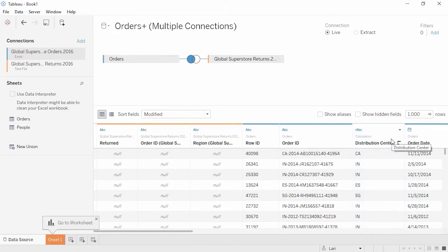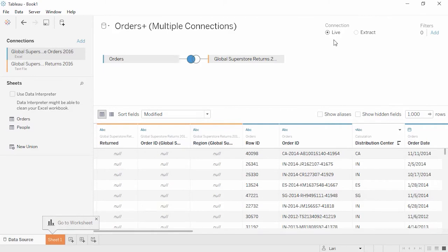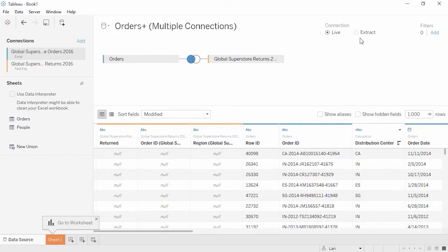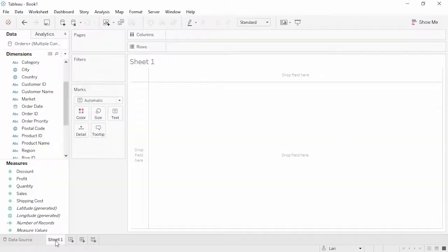Next, we can decide if we'd like to connect live to the data or extract it. Connecting live is great when we have constantly changing data or when we want to leverage the high-performance database we're connected to. Alternatively, we may choose to import data into Tableau's fast data engine with an extract. This takes the data offline and allows us to minimize performance impact on critical systems, while still allowing for regular, scheduled refreshes to keep the data up to date. We'll leave it on live and click on our sheet tab down here at the bottom.